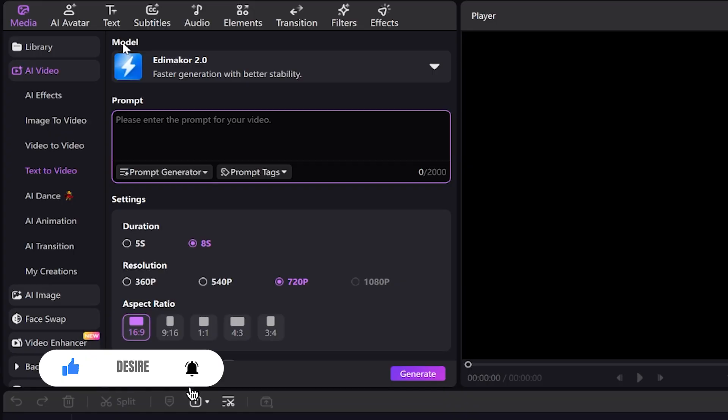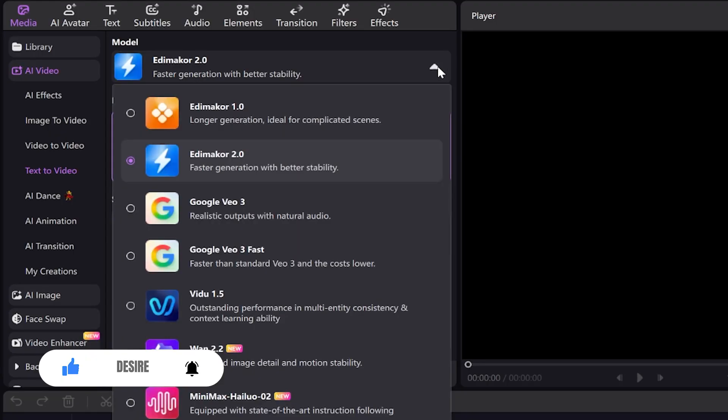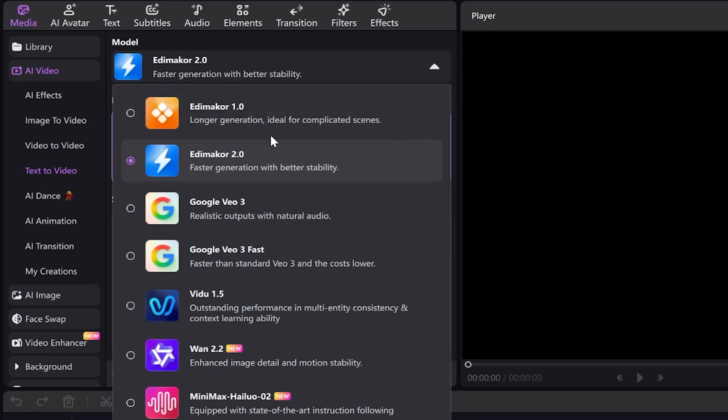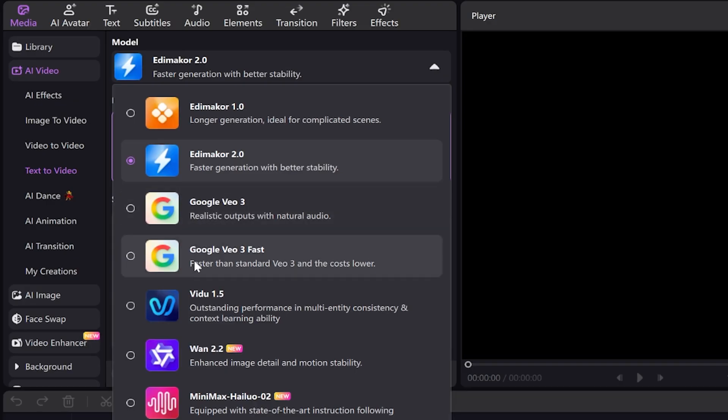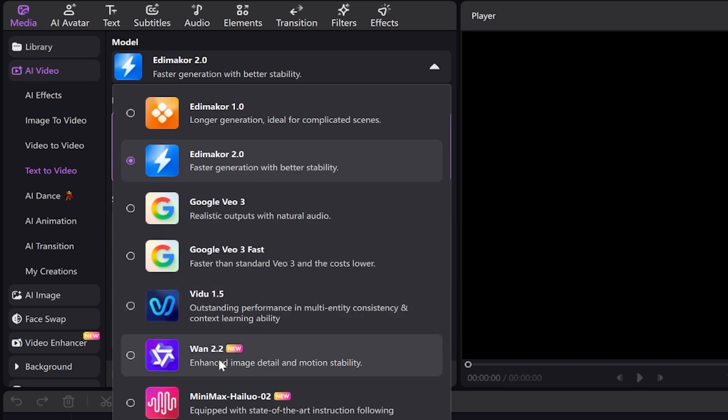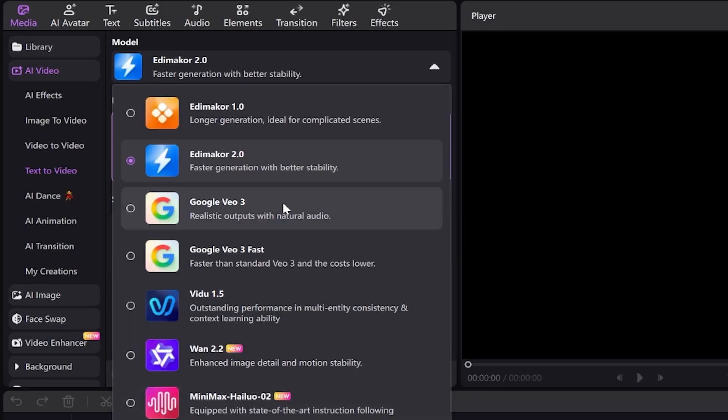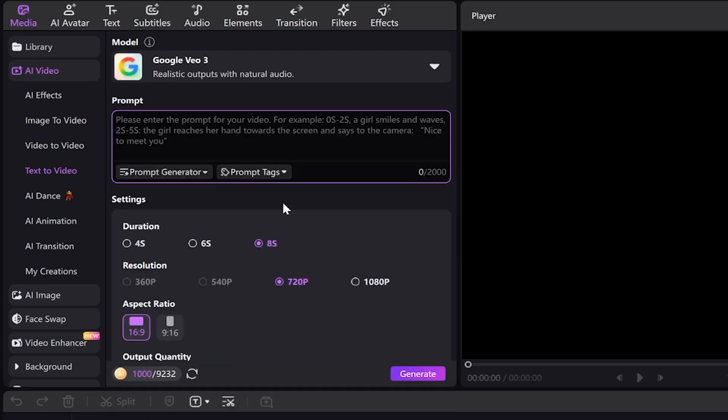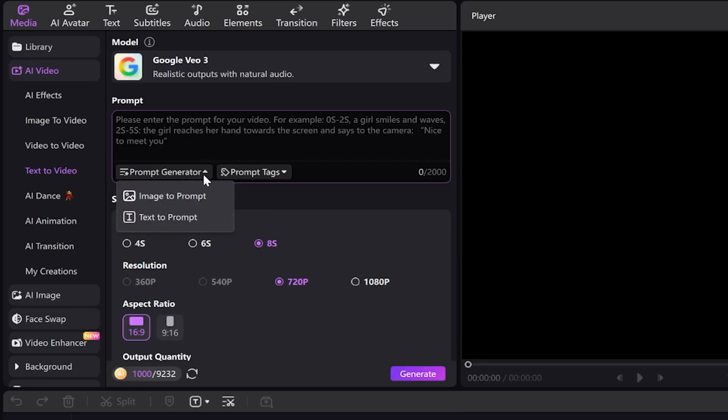At the top, we click on model. You can see many famous and professional AI tools that are being talked about these days, such as Google VO3, WAN 2.2, Vita 1.5, Halo O02, and two excellent native models for the software itself, Edimaker 1.0 and 2.0. First, I want to use Google VO3, so I click on it. In this section, you can write your prompt. It can also convert an image into a prompt or your text into a detailed prompt.